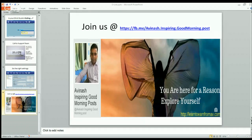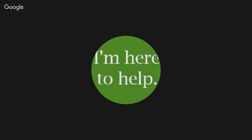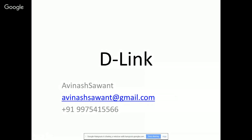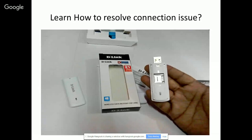Hi everyone, I'm Avinash here. I wanted to share that when I purchased the D-Link, I faced some connection issues and how I resolved them. So if you have purchased the D-Link, it looks like this.